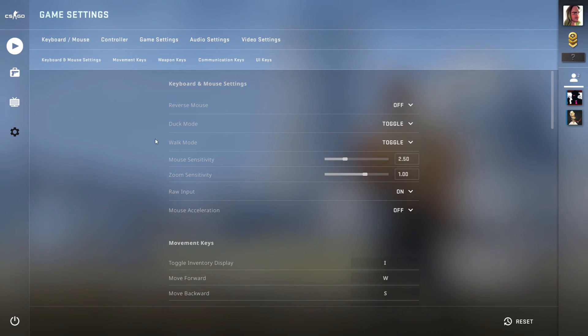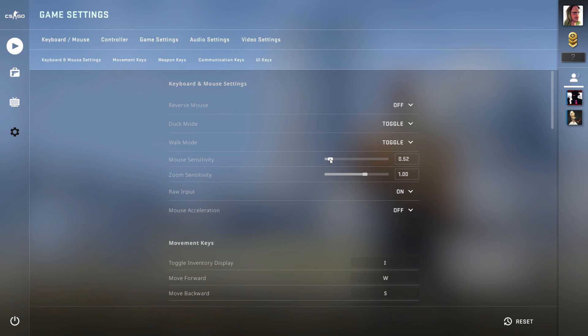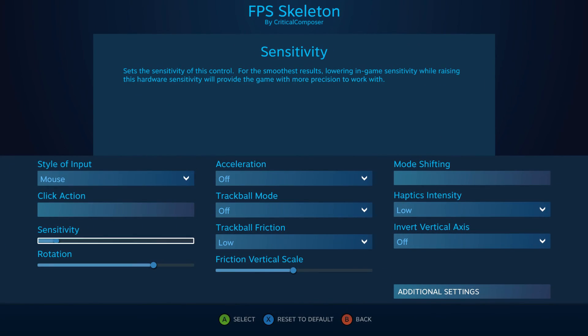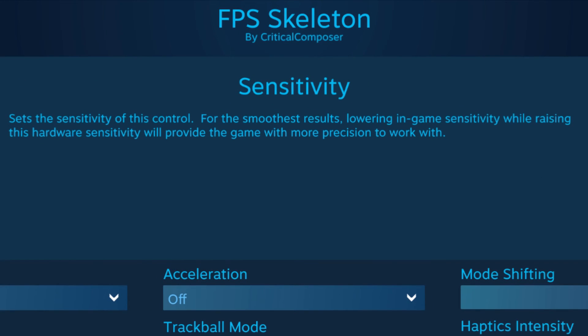A common practice is to keep the in-game sensitivity low and use the Steam Input Configurator's sensitivity slider to make adjustments. The Steam Input Configurator's description remarks that this is a more precise approach.